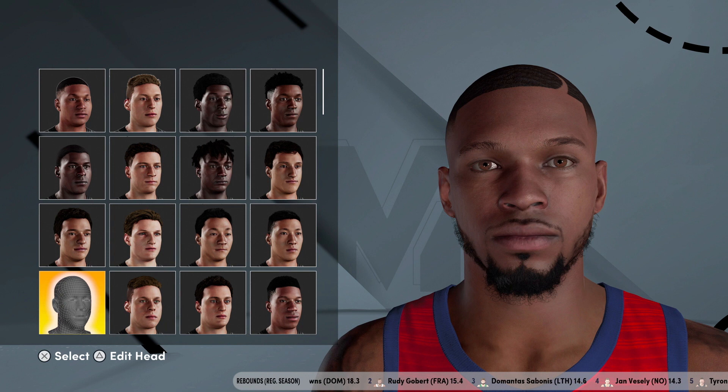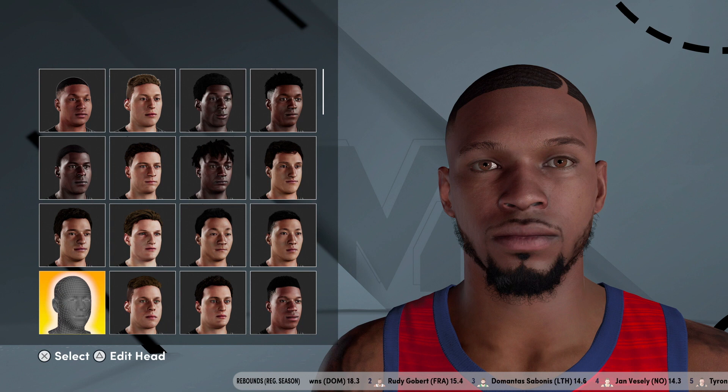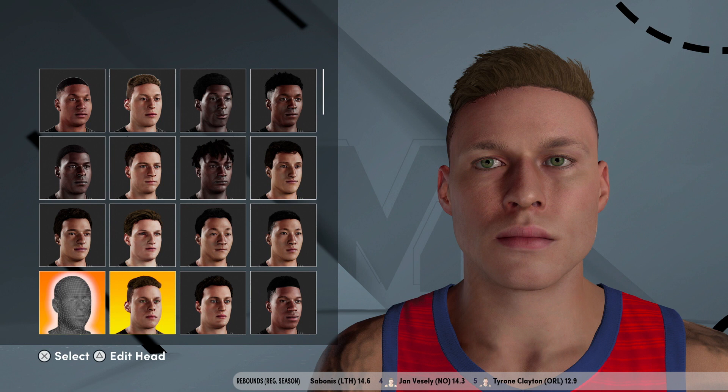What you're gonna do is pick the face that's below this ugly dude right here and right next to this ugly dude right here — right in here. Then go to Edit Head.